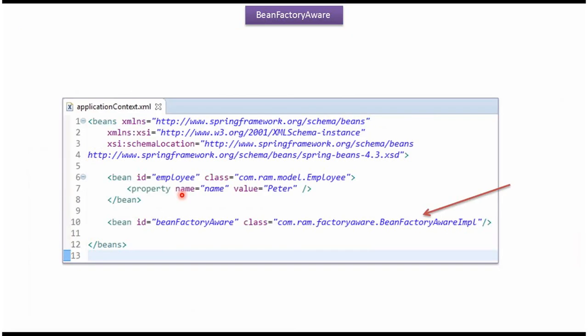This is a Spring Configuration file. Spring Container reads this Spring Configuration file and it creates Employee object and BeanFactoryAware object.